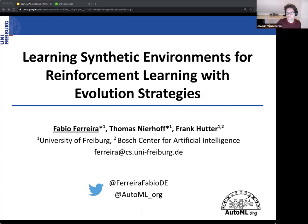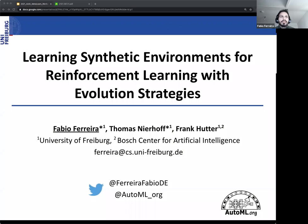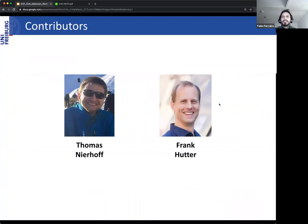Thank you, thanks Joaquin, and thank you very much for the invitation, and thanks to the organizers for organizing this great workshop. My name is Fabio and this talk will be on learning synthetic environments for reinforcement learning with evolution strategies. This work was in close collaboration with Thomas Nierhoff and Frank Curta, and you can follow us on Twitter.